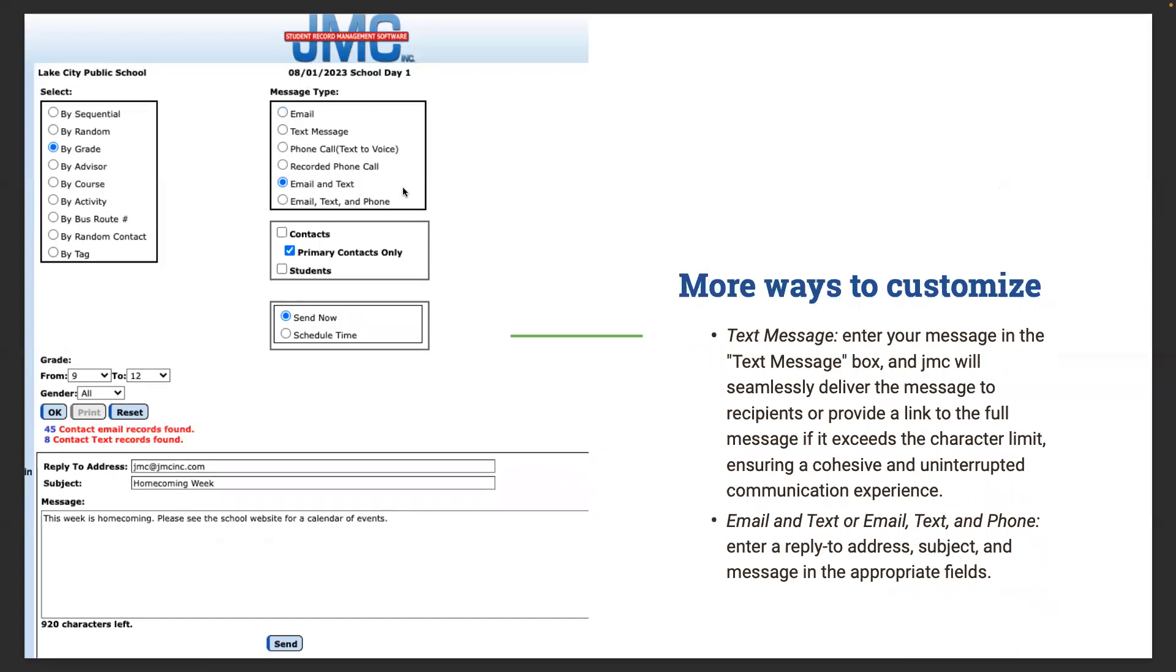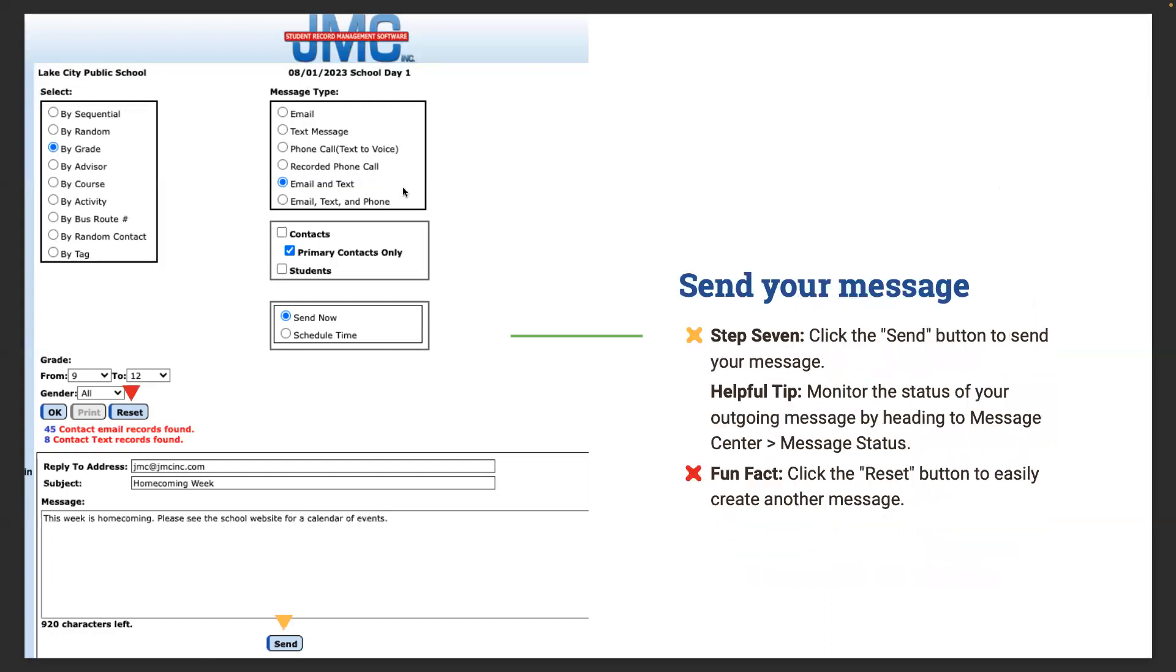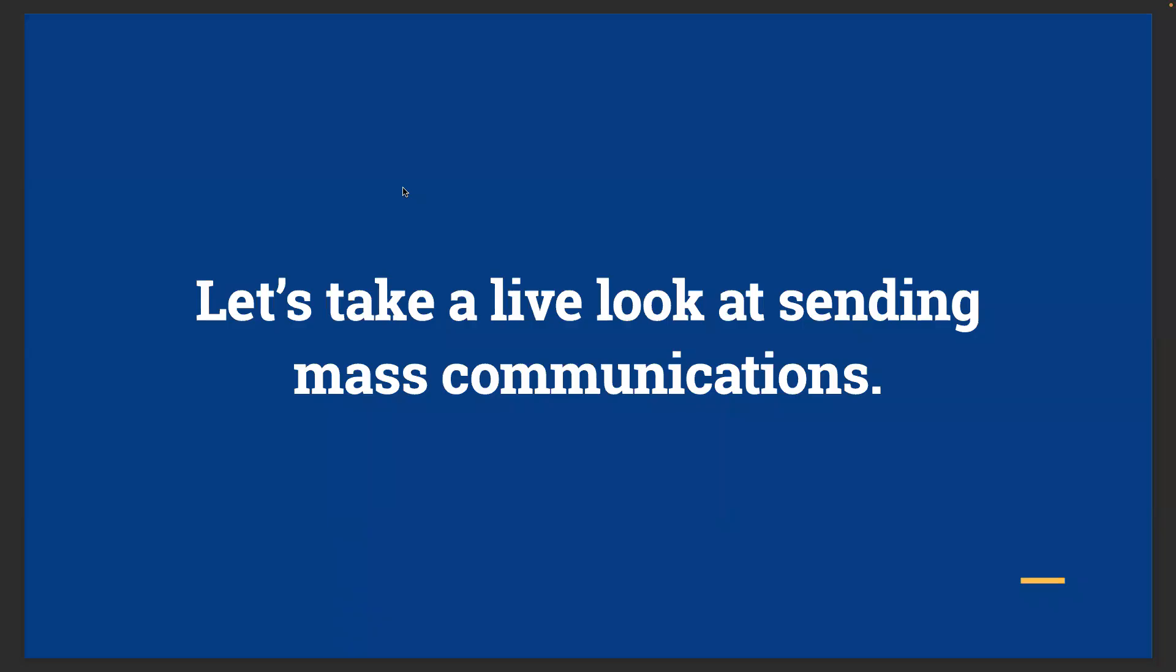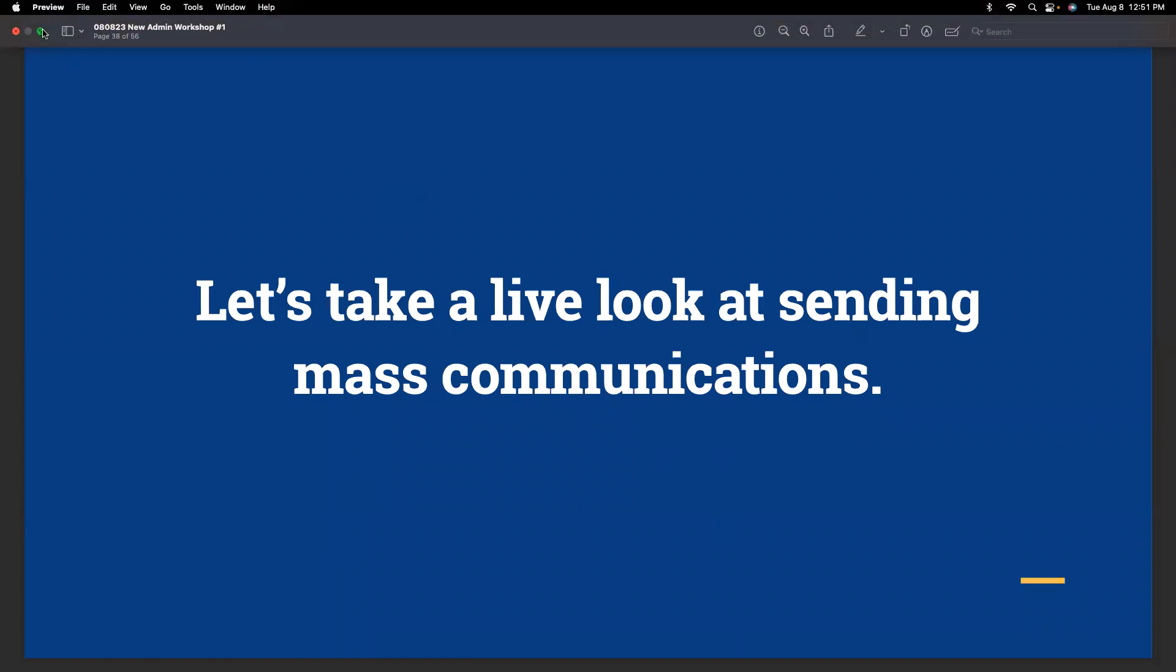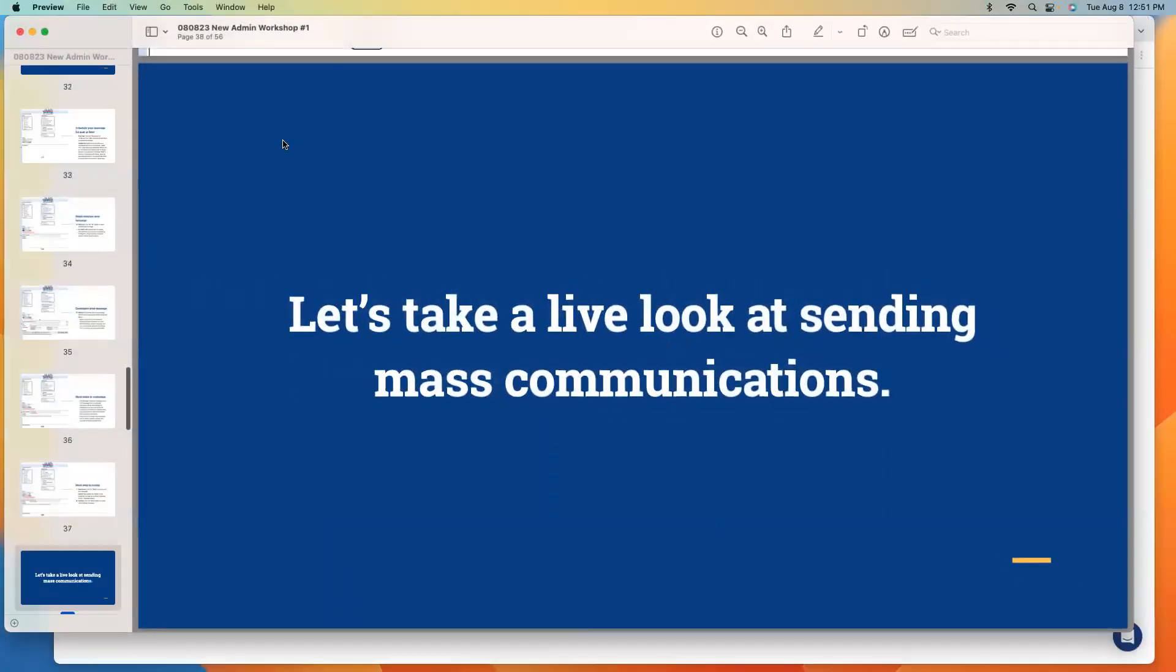More ways to customize: text message. Enter your message in the text message box and JMC will seamlessly deliver the message to recipients or provide a link to the full message if it exceeds the character limit. For email and text or email, text, and phone, enter a reply to address, subject, and message in the appropriate fields. Step seven, click the send button to send your message. Helpful tip: you can monitor the status of your outgoing message by heading to message center, message status. Click the reset button to easily create another message. Really, that is about as easy as it gets. I think we'll take a live look at sending a mass communication.